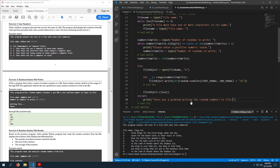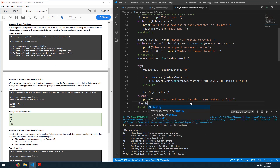For the except clause, I'm going to do a generic exception: 'There was a problem writing the random numbers to file.' This might be a good time to use a finally block.